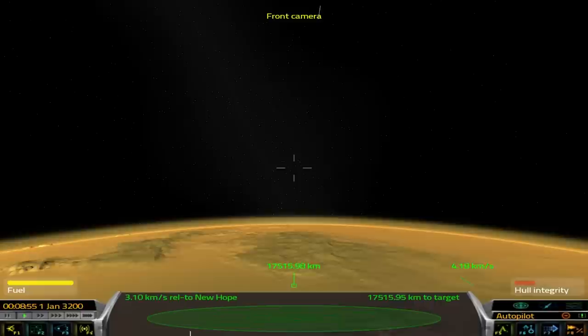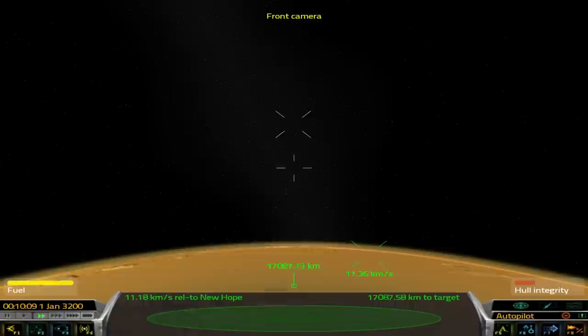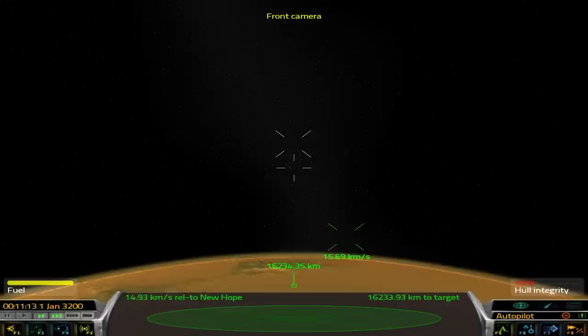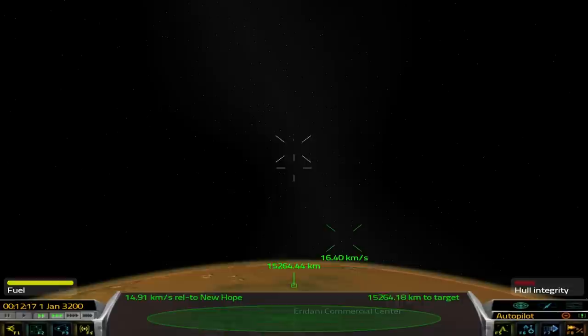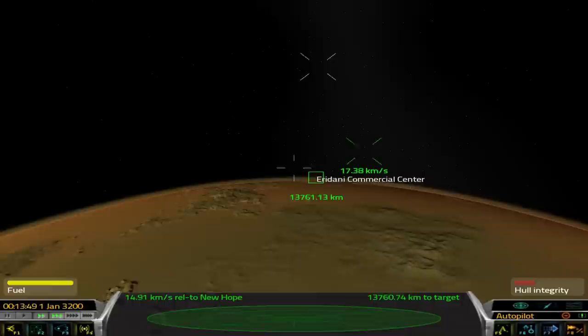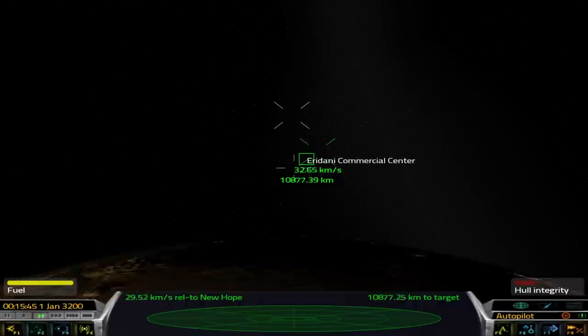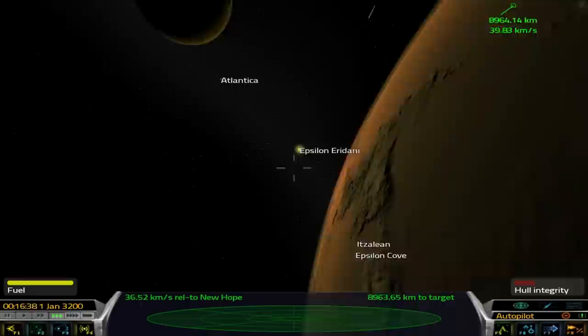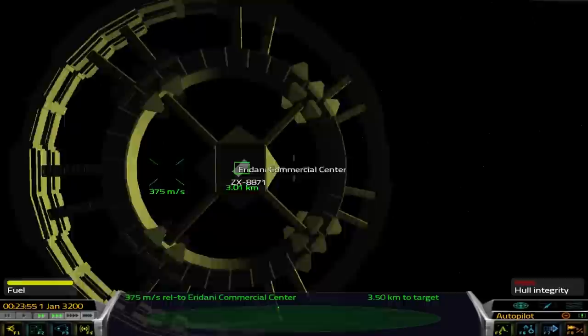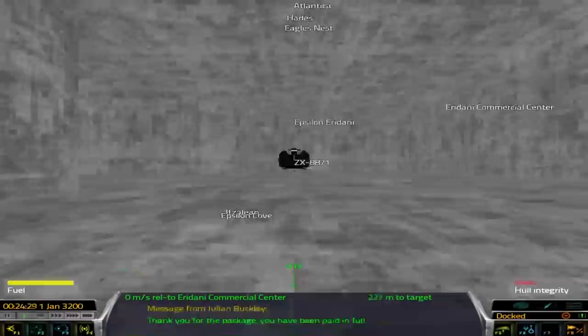So let's get on the comms. Eridani Commercial Center. Autopilot. Dock with the space station. So now it's going to do all the flying for me. I can time accelerate, and it will do all the flying for me. And we can admire this planet, which is vastly improved over the kind of graphics you would have expected in the original game. The original game was, I originally bought it for my Atari ST, which was a 16-bit system.